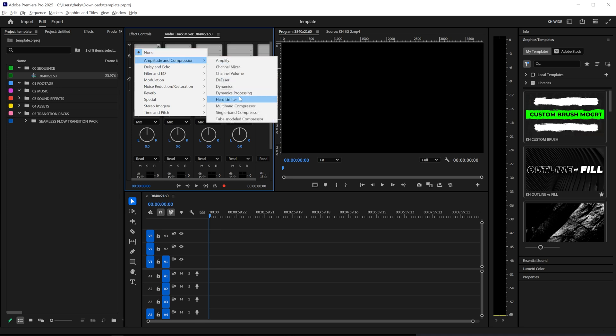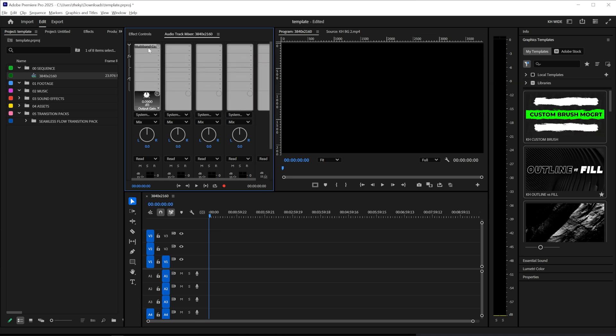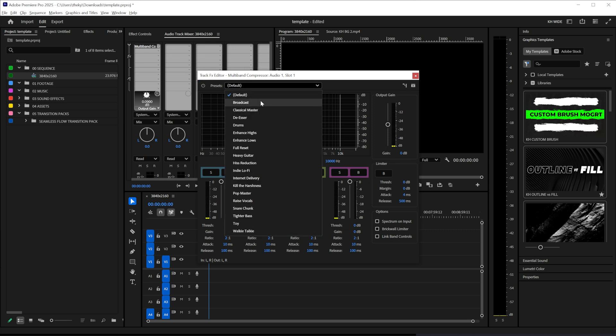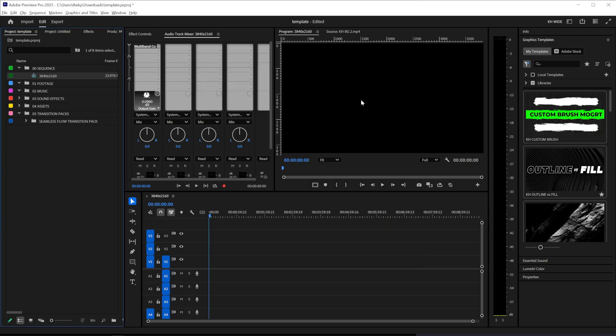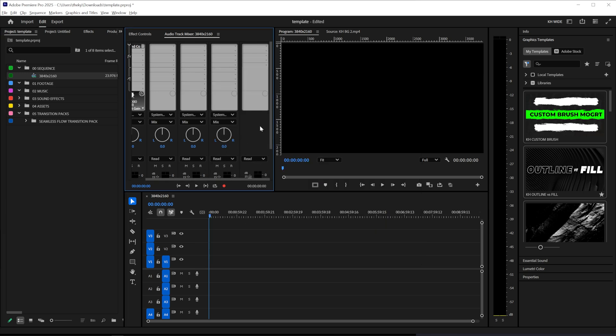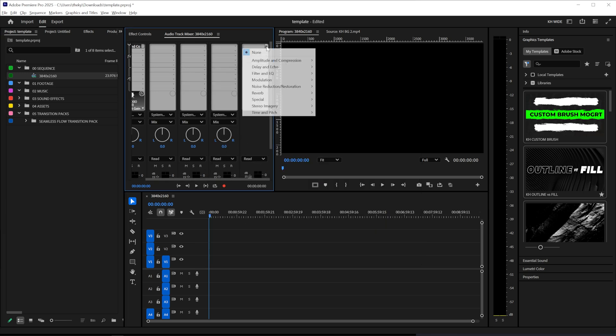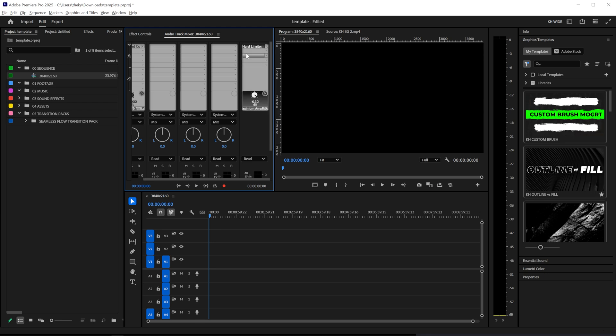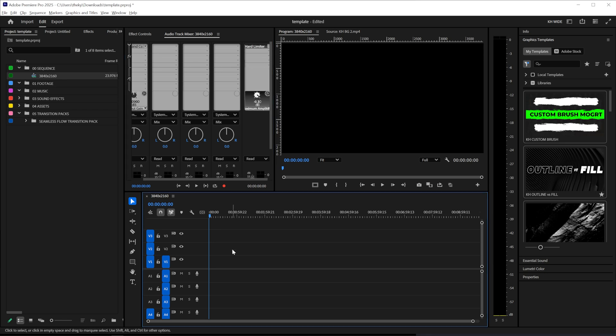Amplitude compression. Multi-band compressor. And change that to broadcast. And then go to the end. So I'm going to go to the mix which is everything and make sure nothing clips. So I'm just going to put a hard limiter on there.